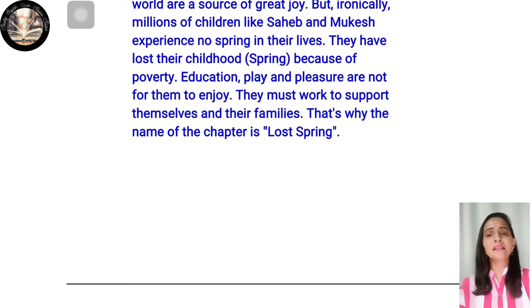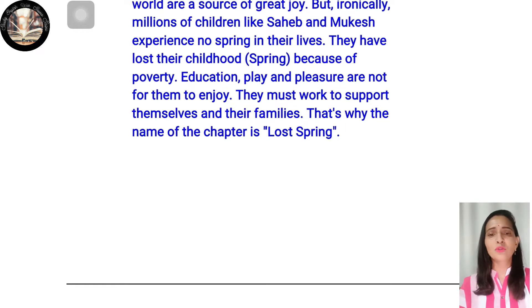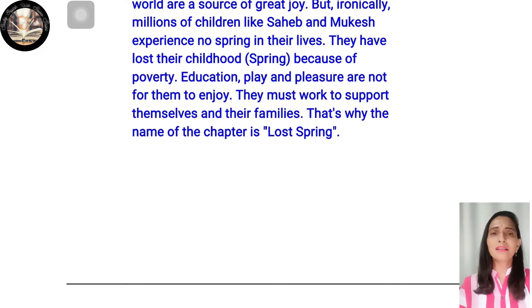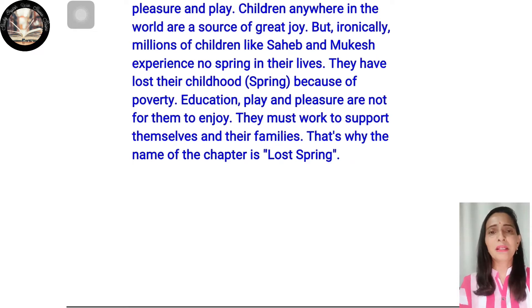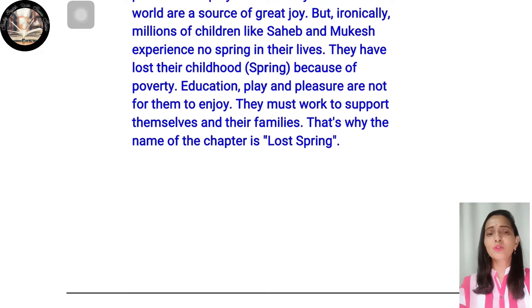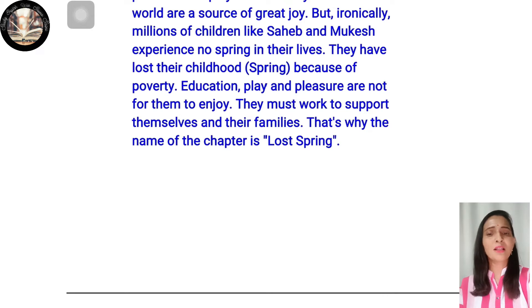Education, play, and pleasure are not for them to enjoy. They must work to support themselves and their families. That is why the name of the chapter is 'Lost Spring' — spring here is compared to childhood, and the children in this chapter, being poor, have lost their childhood due to poverty.